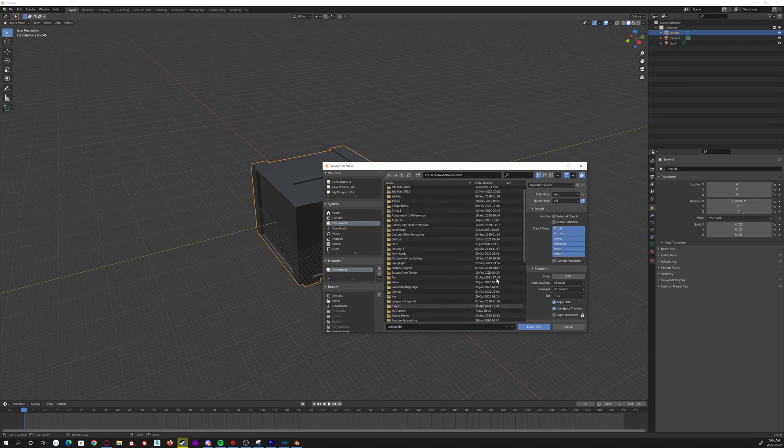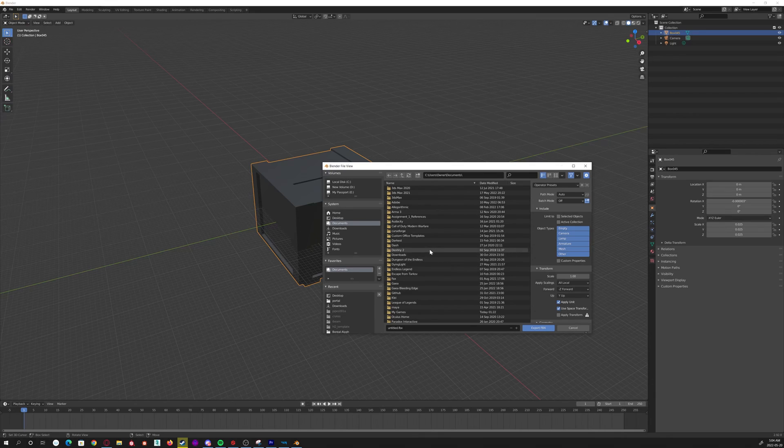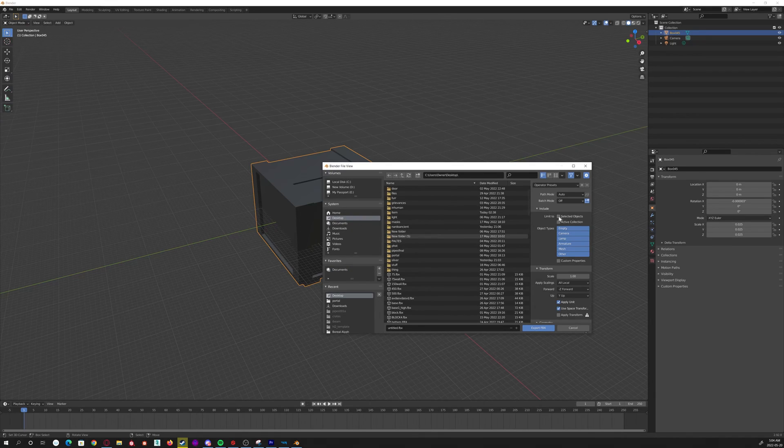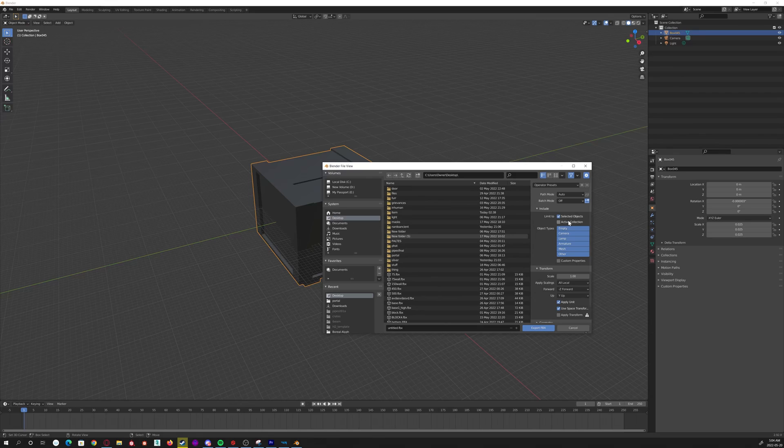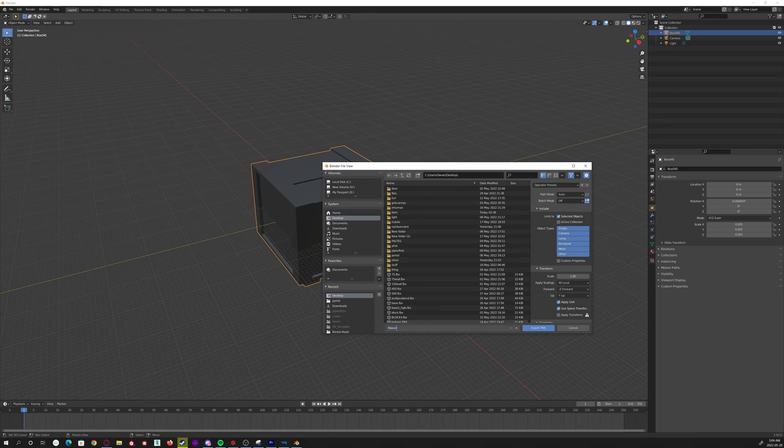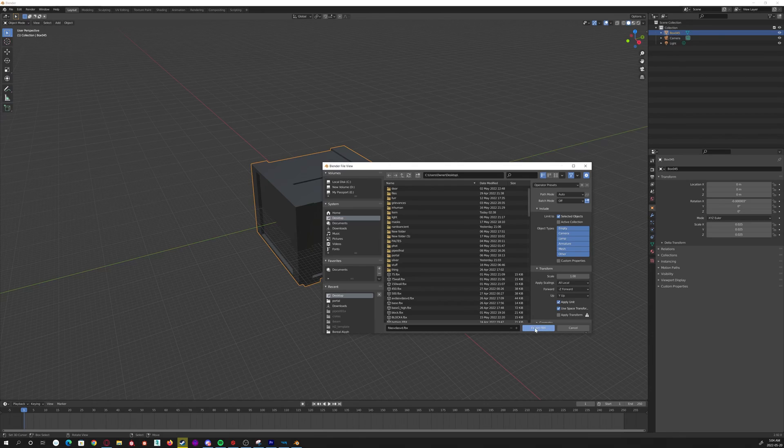Basically, there's a lot here, but the only thing you really need to do is choose where you're going to export it to, and hit this Limit to Selected Objects, or else it's just going to export everything you're seeing. And then you can just name it down here, whatever you want. I'm not going to hit it, then you would just click Export FBX. I'm not going to do that. I've already got it exported.